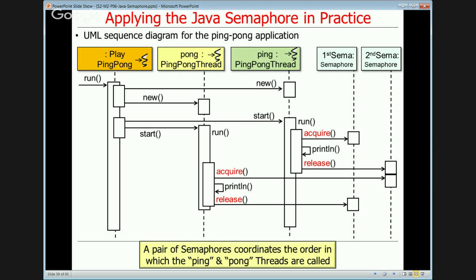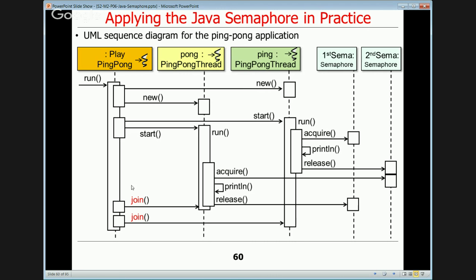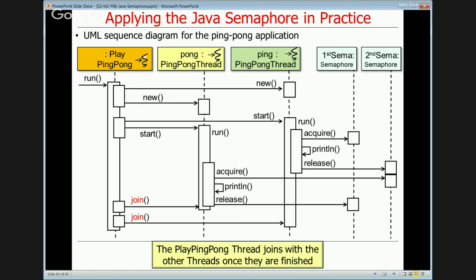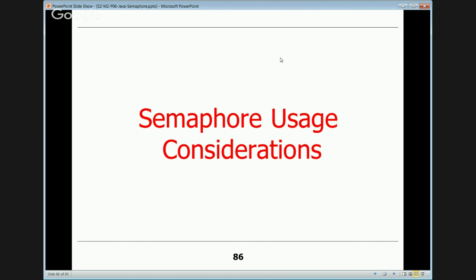The semaphores coordinate the order in which ping and pong are called. They use counting semaphores with a count of zero or one, taking turns. The main thread of control simply waits to join on the exiting of the other two threads. When the ping thread and pong thread exit, the main thread joins, and then the program exits.